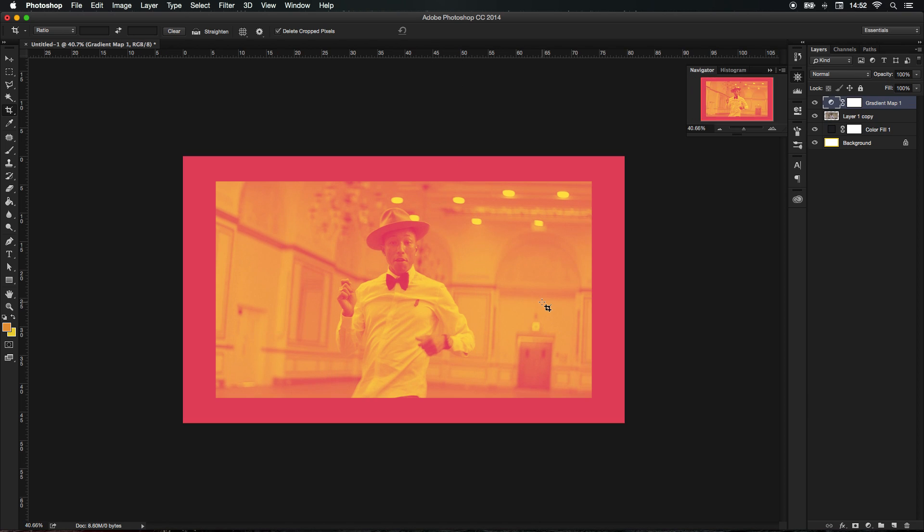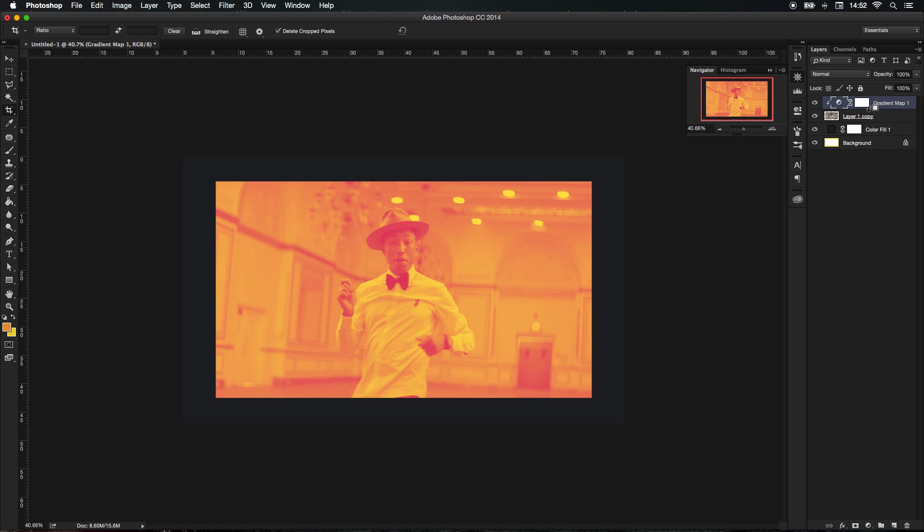If you haven't noticed, you'll see that the gradient map is bleeding on the other layers and we don't want that. So we're going to press Alt and go in between the image layer and the gradient map and we're just going to press and click. What that's going to do is basically restrict the gradient map to just the image.